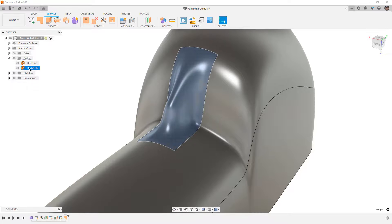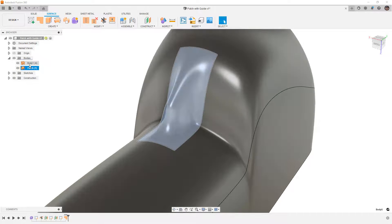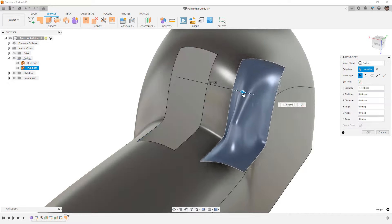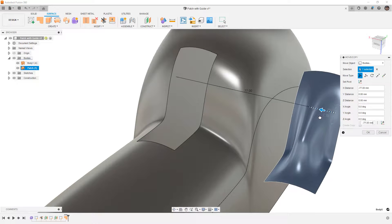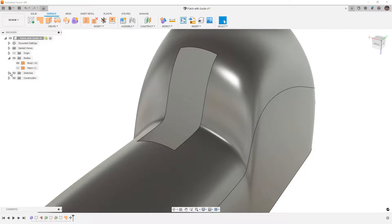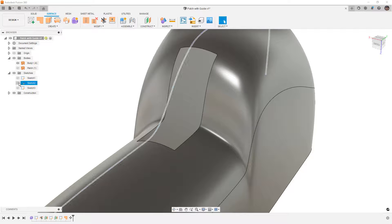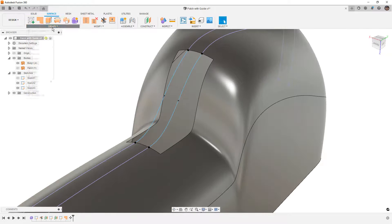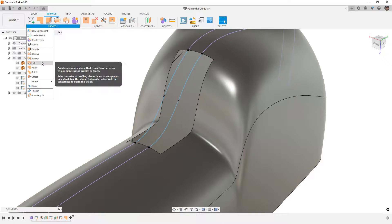I'm going to select that surface body, call it Patch, and while it's selected I'm going to hit M on the keyboard and just move it off to the side. We're going to hide it. We're going to bring those two sketches - Sketch 2 and Sketch 3 - back, and we're going to repeat the process using Loft.